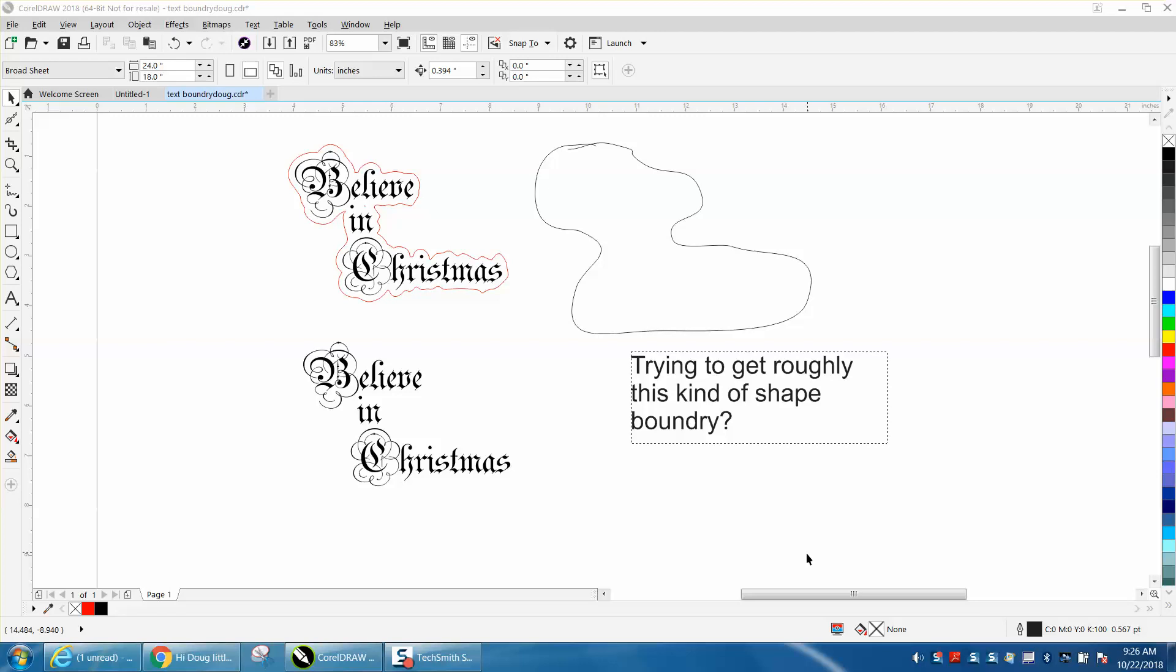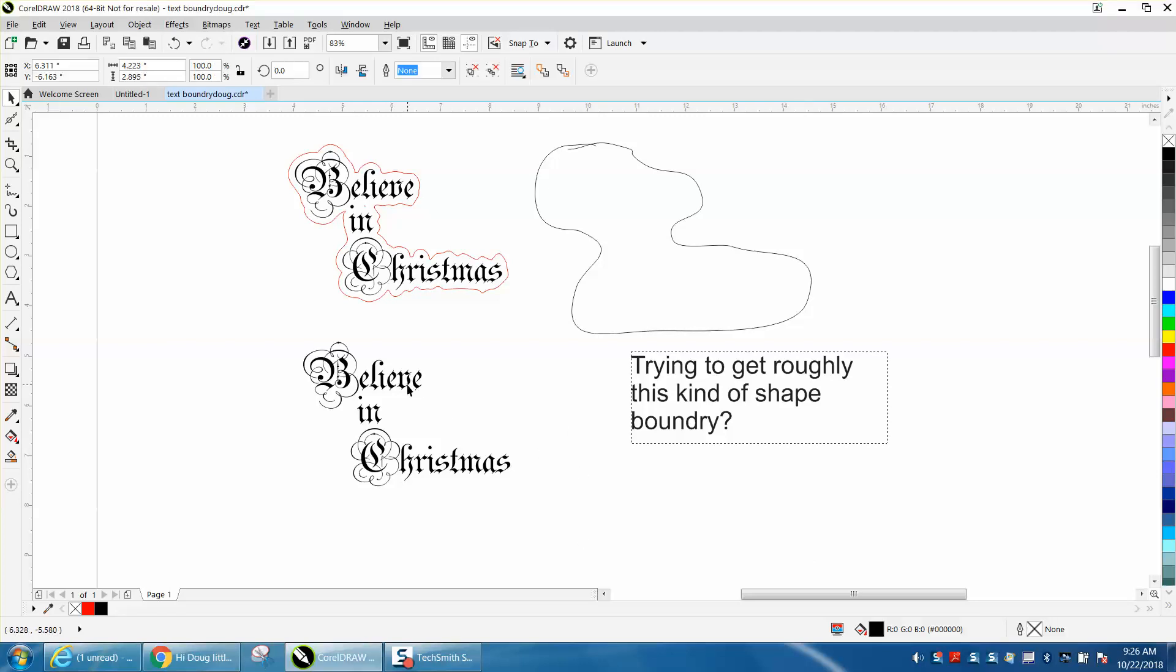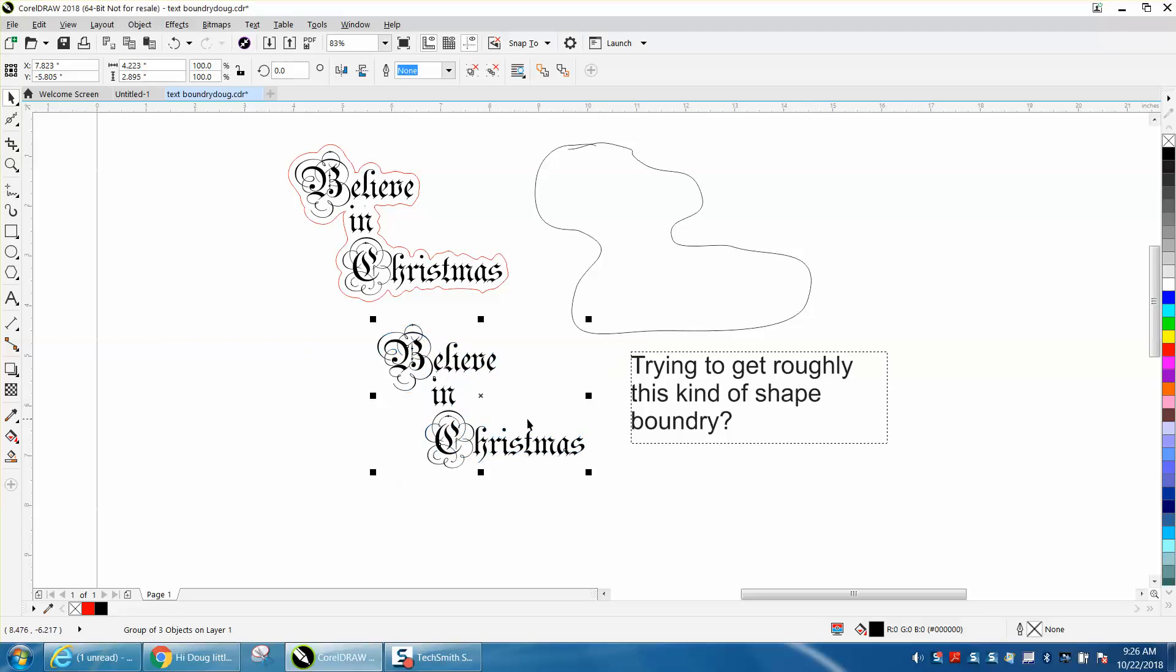Hi, it's me again with CorelDraw Tips and Tricks. A viewer, subscriber, internet friend sent me this file and he wants a shape around it like this.